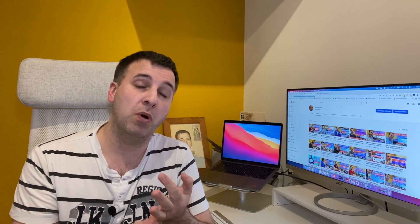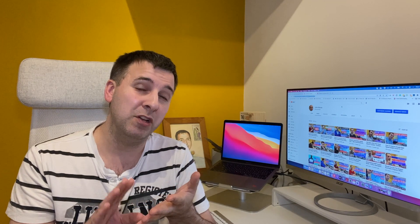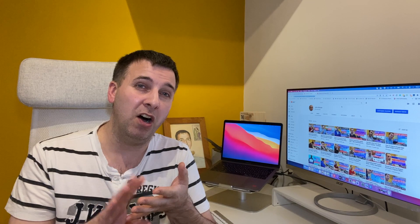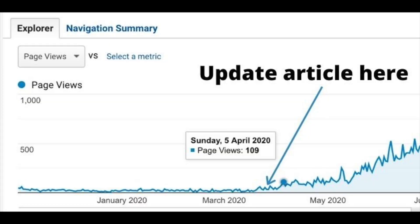If you have articles ranking at the bottom of page 1 or on page 2, Google already likes that content. Quite often all it needs is a bit of improvement to push the rankings. In many cases once I've done an update, I see an article go from mid-page 2 or the bottom of page 1 to within the top 3 — and that can be the difference between next to no traffic and a significant number of visitors.